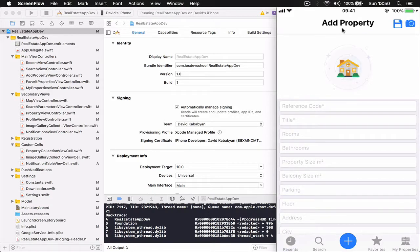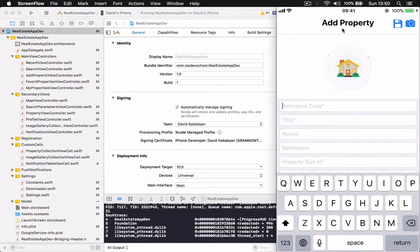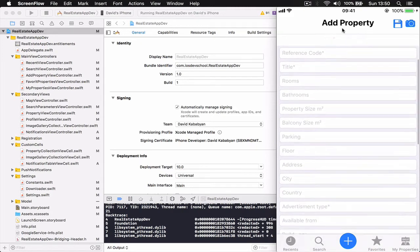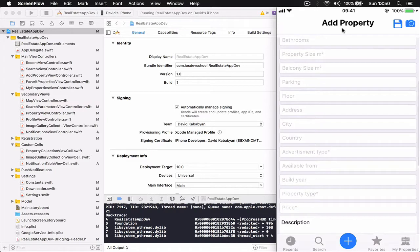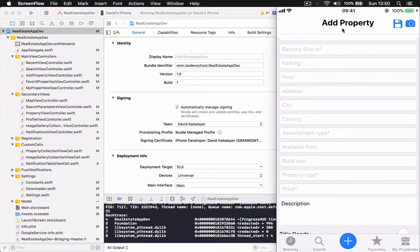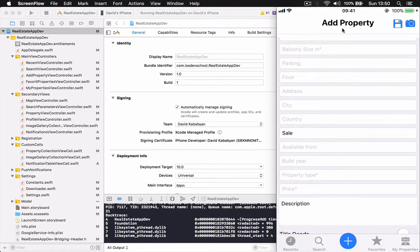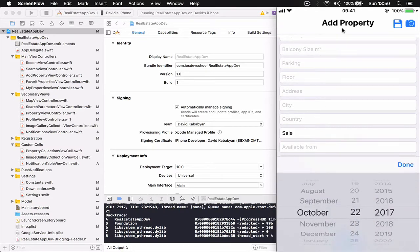If we click on the plus button here, this will allow us to create a new property. We give a reference code for the property, which is useful for each real estate agent to have since they maintain their own database — it's easier for them to find a property by reference number rather than just saying you've seen some three-bedroom apartment. We also have the title, number of rooms, bathrooms, property size, balcony size, parking, floor, address, city, country, and advertisement type where we can select from available options.